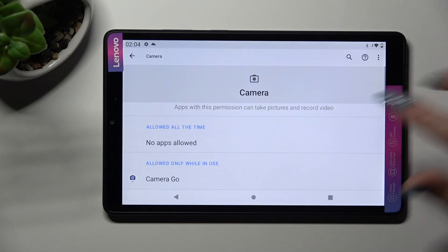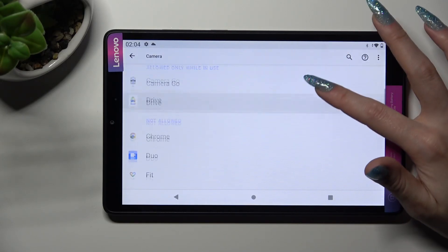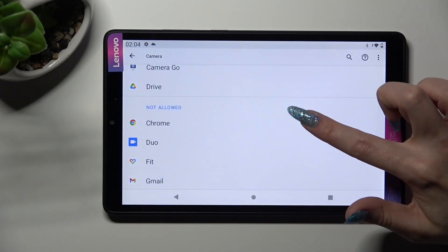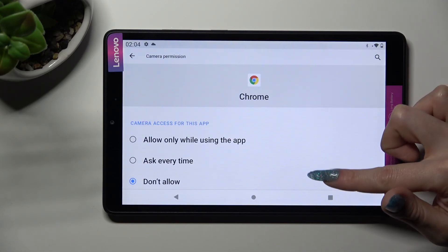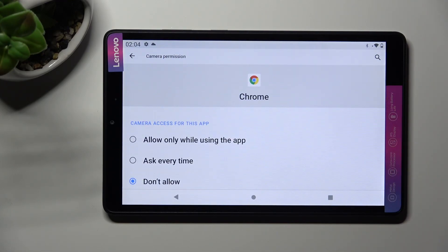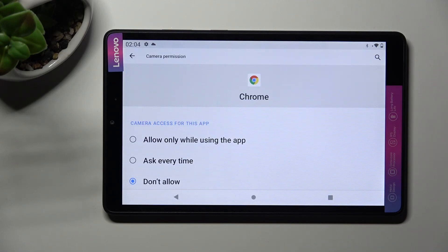Now click on one of your apps, in my case Chrome, and tap on one of those options: allow only when using the app, ask every time, or don't allow. I will go with the first one.